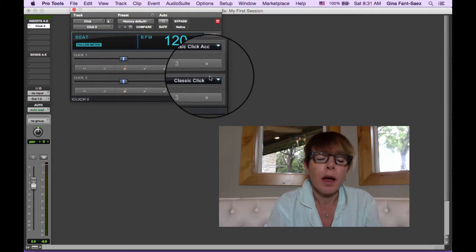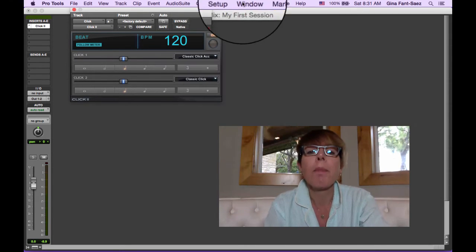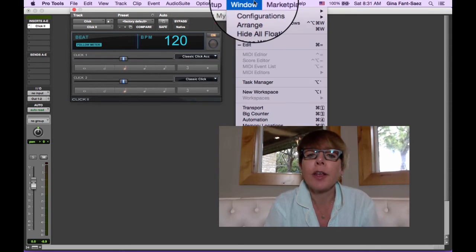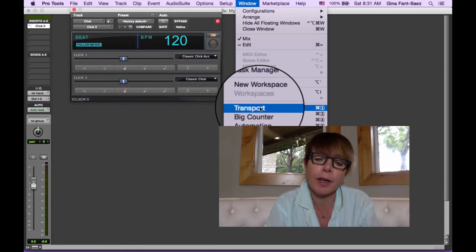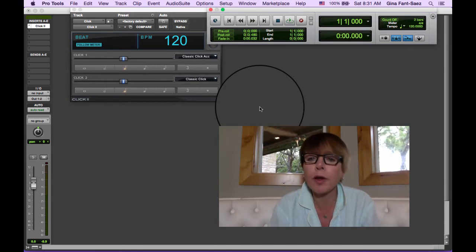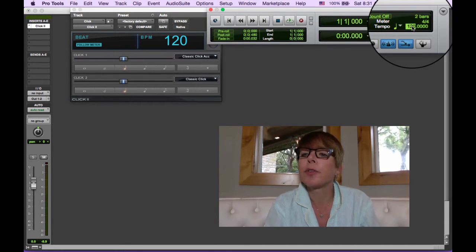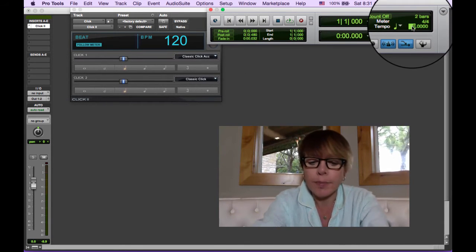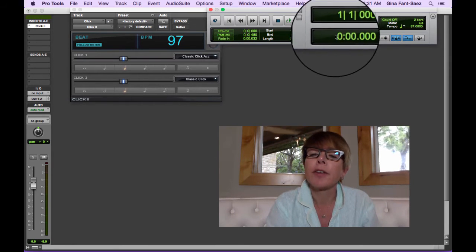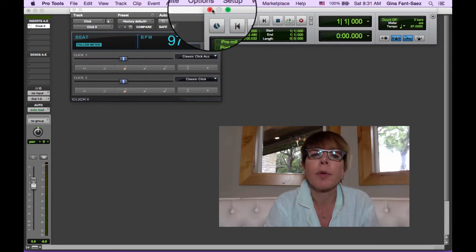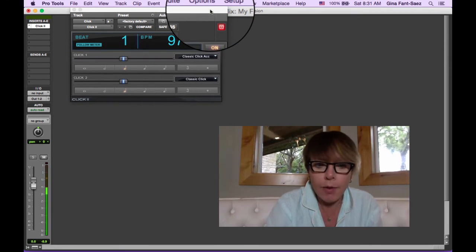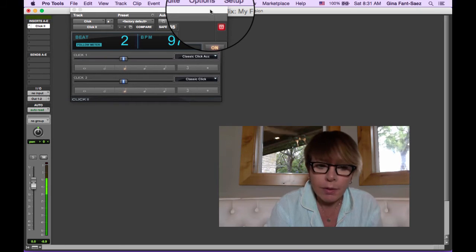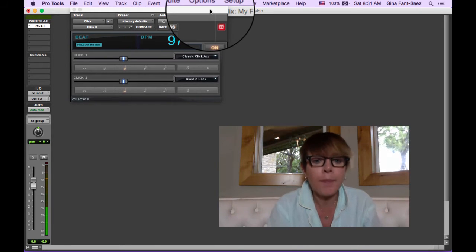So it's also not reading the tempo that we chose. Maybe, perhaps, I need my transport window. And it was 97. Let me just put that in there. 97 and we're back to the tempo we were at. And now, okay.